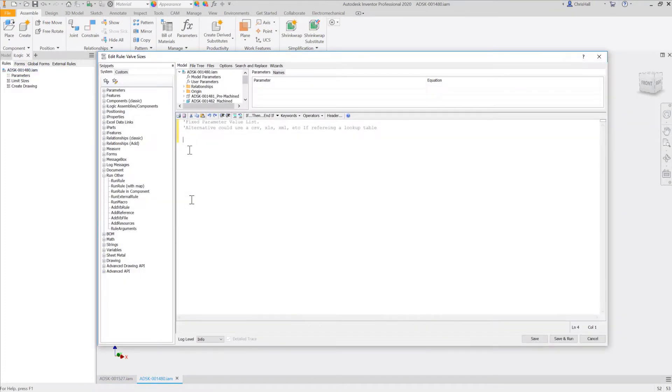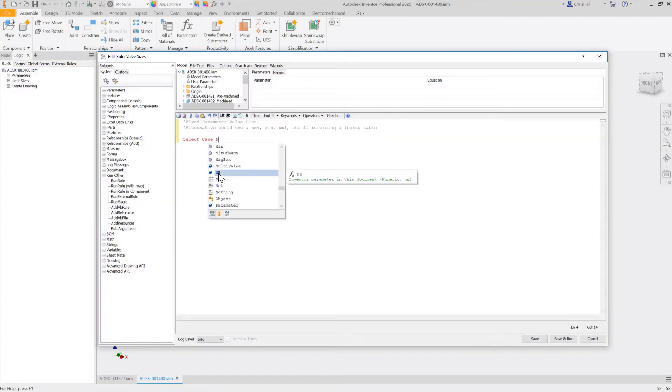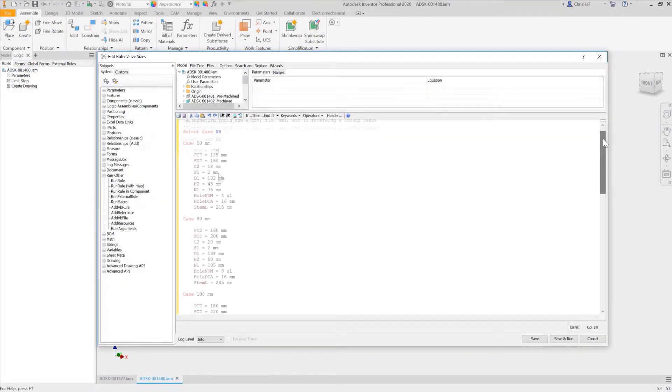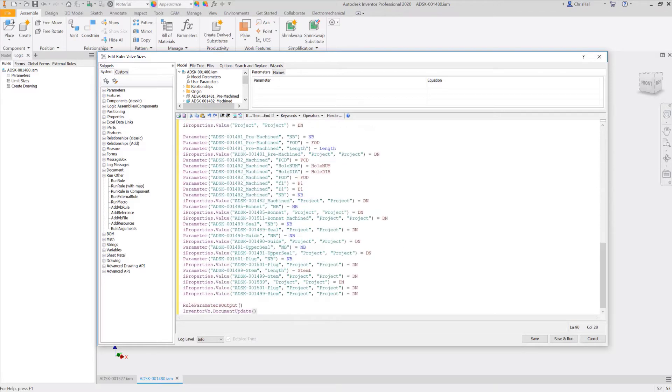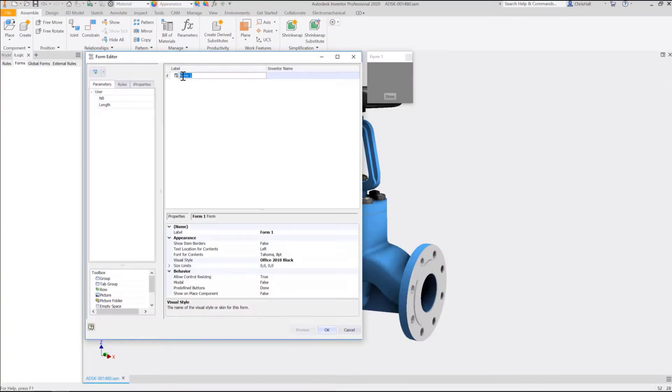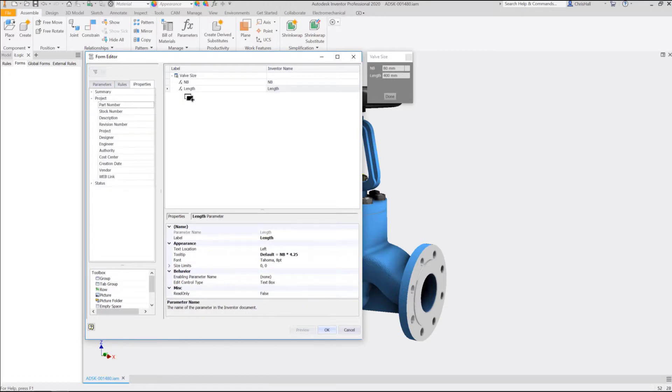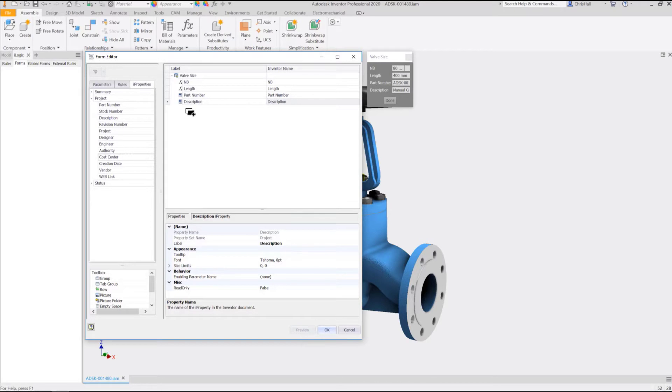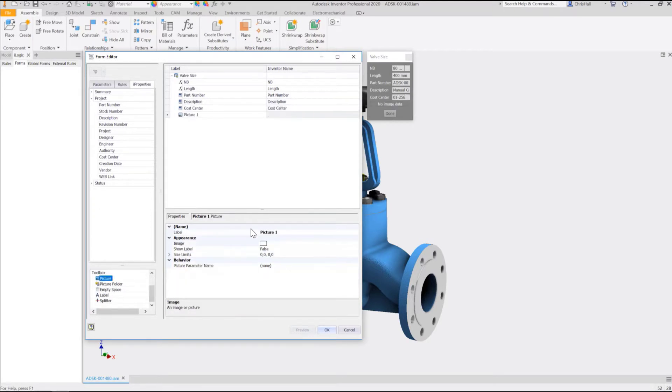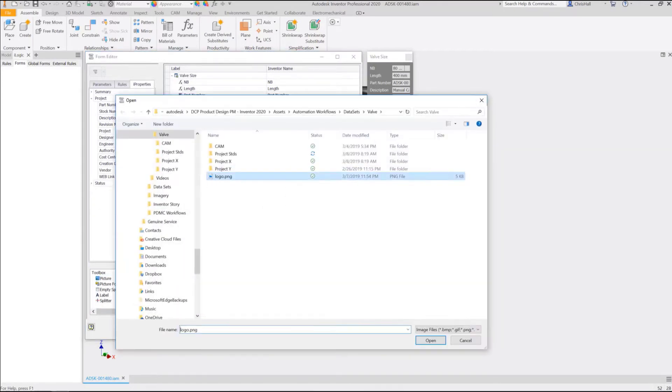First, you define the logic behind the configurator. This is easy to code with Inventor iLogic technology. Next, once logic has been defined, you can create forms inside Inventor to provide a more intuitive front end for the configurator. Simply select which parameters, rules, and iProperties you want available for configuration and they're automatically added to your form. No programming required.